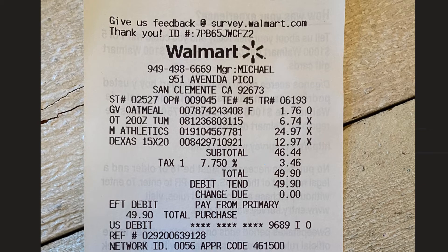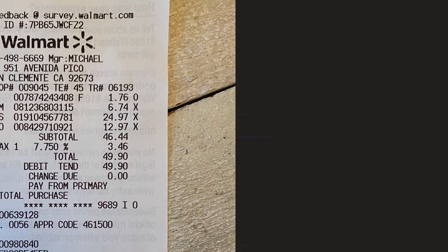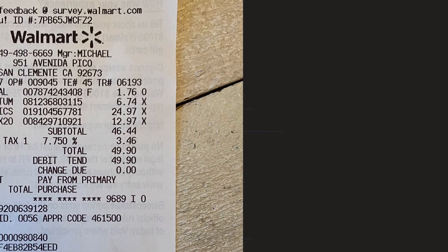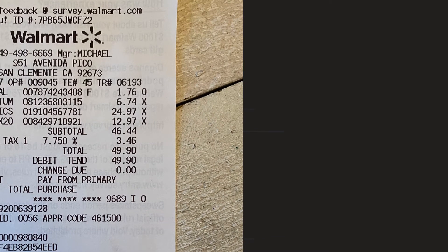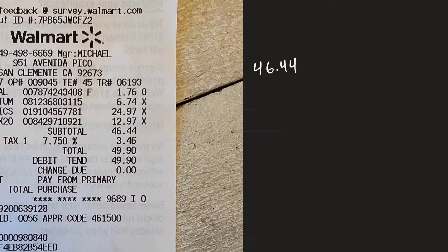So I did a little calculation and what I have here is as I said what I originally thought it was is you have your subtotal which is $46.44.